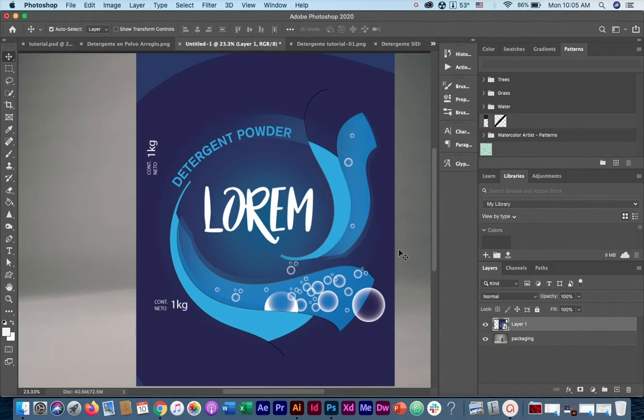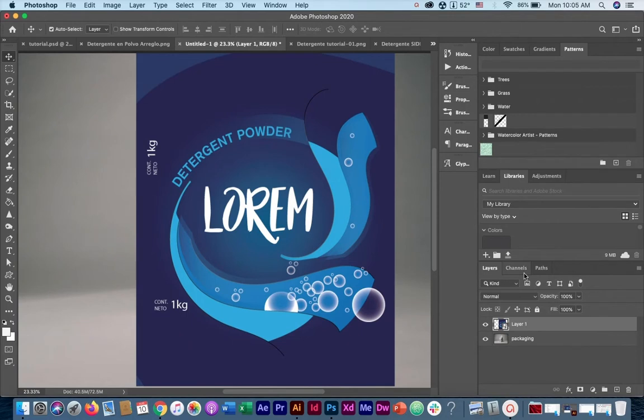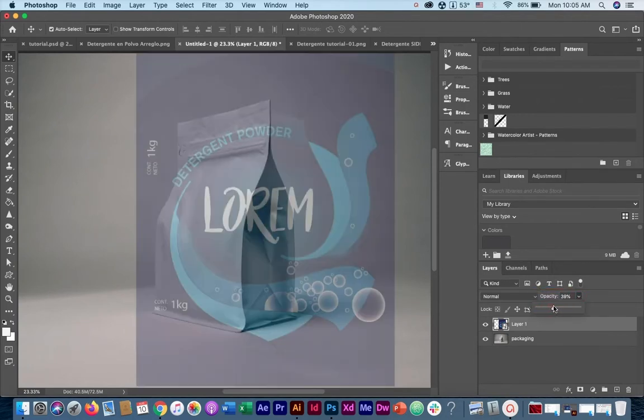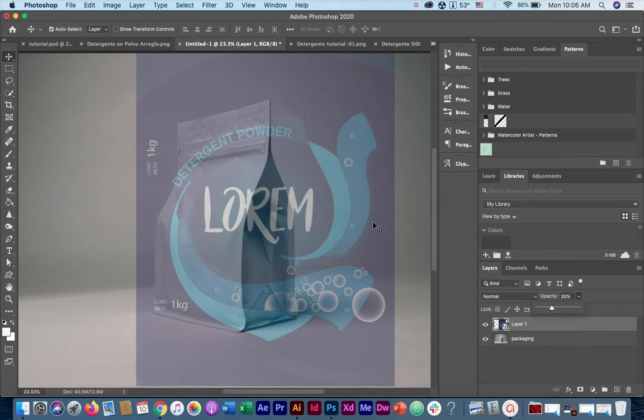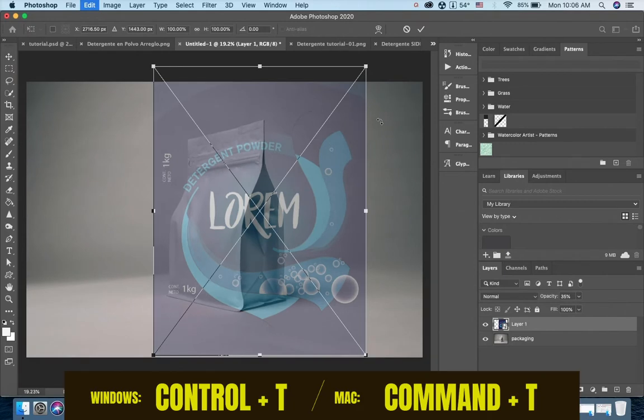Now we're ready to start transforming the design. Let's start by bringing down the opacity of the layer. To do that, we're going to click here on opacity and bring it down, let's say to 35 percent. Yeah, that's okay. That way we're going to be able to see what's behind and how to accommodate our design properly.